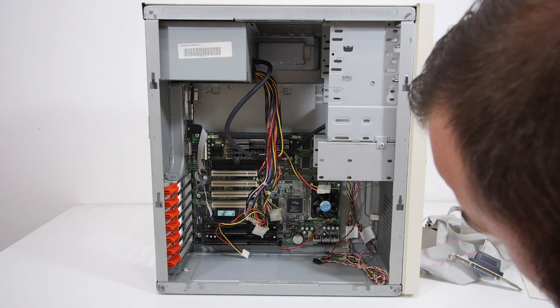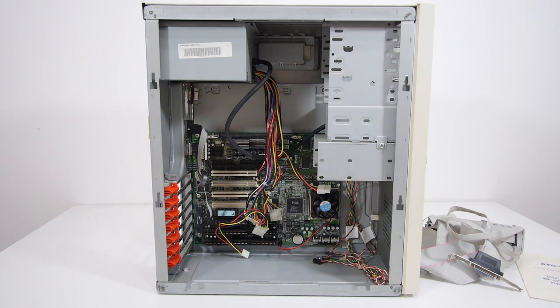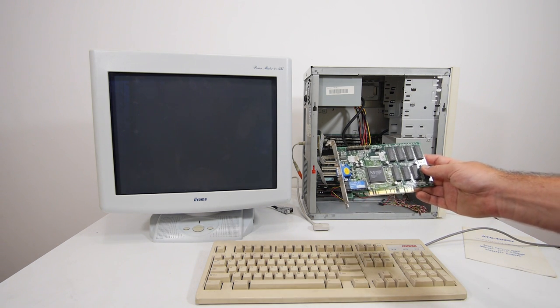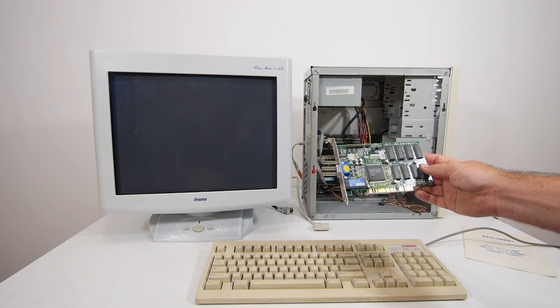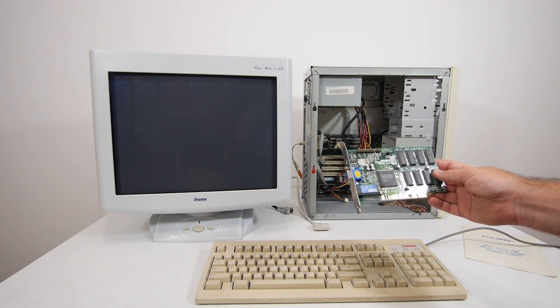We have the CPU cooler with a little bit of dust, with the CPU under it, and I don't see any broken capacitors, so that's nice. Let's check if the motherboard and the power supply is still working. So we're gonna install this Diamond Stealth 3D 2000 Pro as a video card.